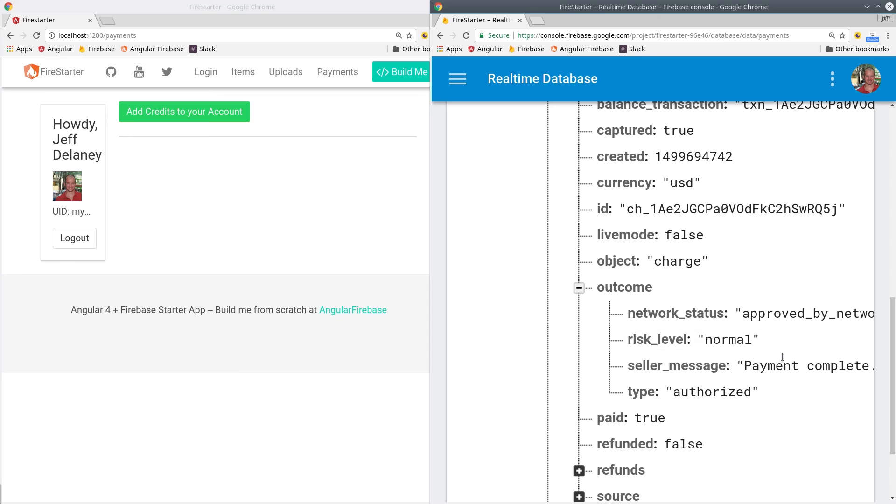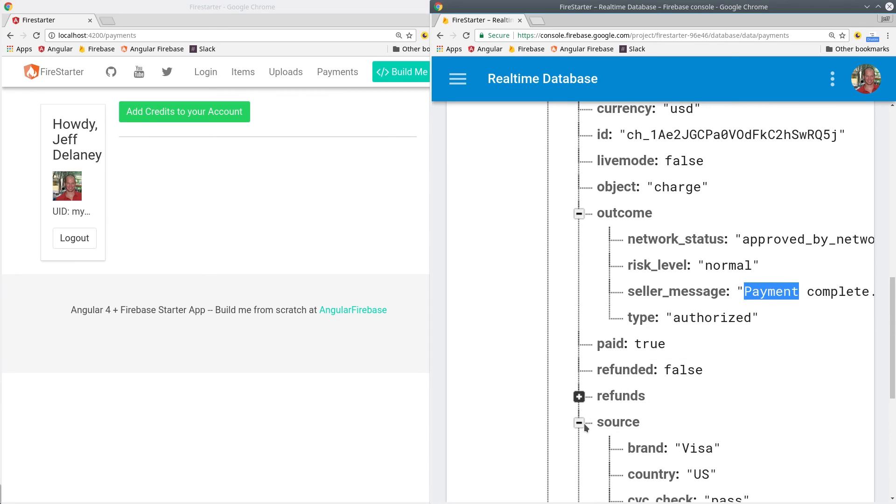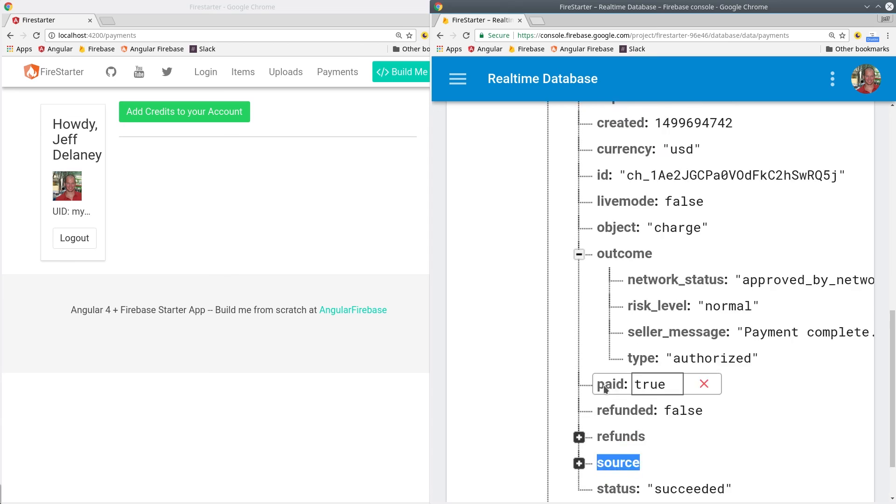We're going to create a payment history component and then give the user the ability to buy digital products with their account balance.